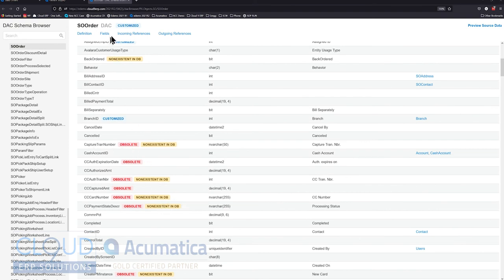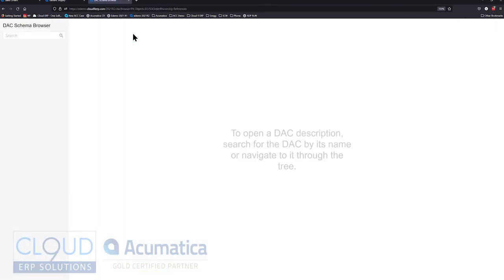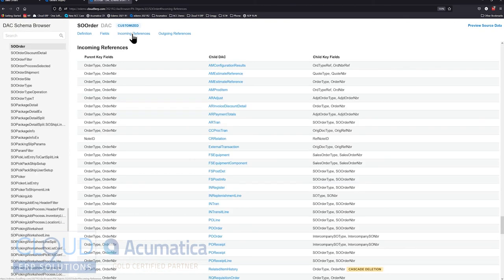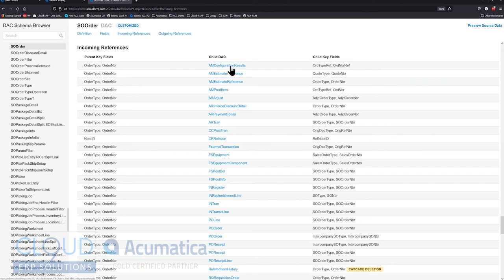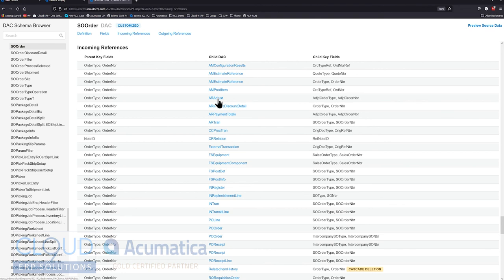And if we click over here, we can see incoming references. So incoming references moves us down on the same SO order, but it moves us down to see the incoming references section. These are all sections here. And these are other DACs that are referencing the order table. So for example, AM configuration results, this is manufacturing configuration results, or an accounts receivable adjust, that's for taking payments on an order, all of these link back to the sales order to show information from the sales order easily.